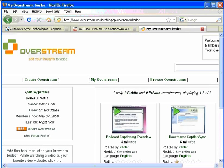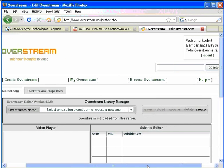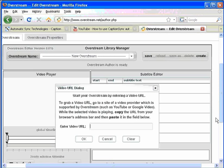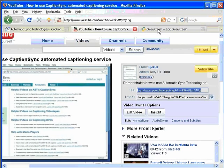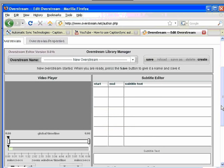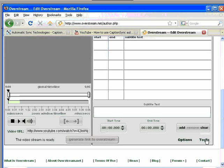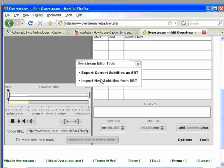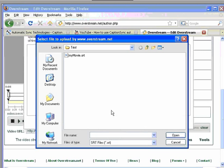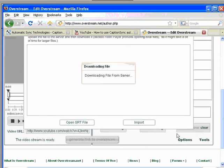Next, log in to your Overstream account and click on Create Overstream. Create a new Overstream and enter the YouTube link to the movie. Now, click the Tools link in the lower right-hand corner of the Overstream window and select Import New Subtitles. Click the Open SRT button and select the SRT file that you got back from CaptionSync. Then click the Import button.